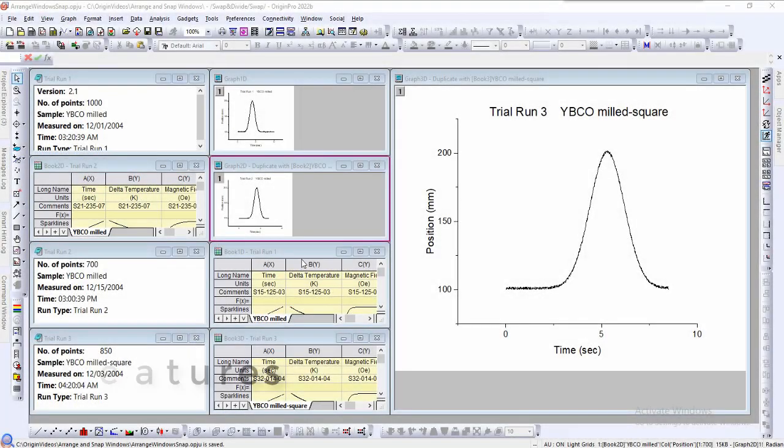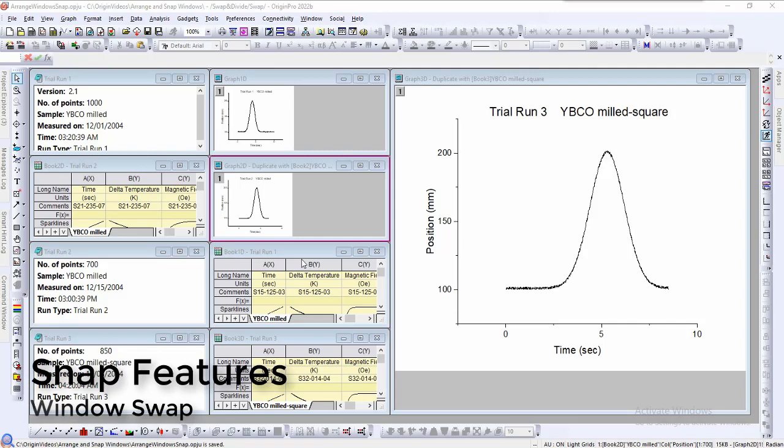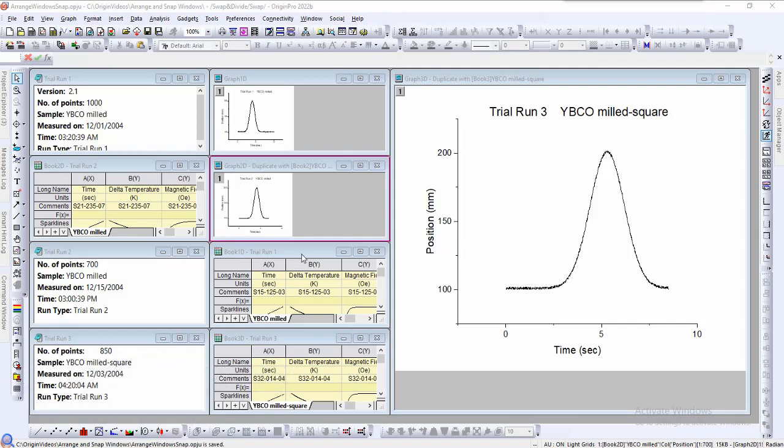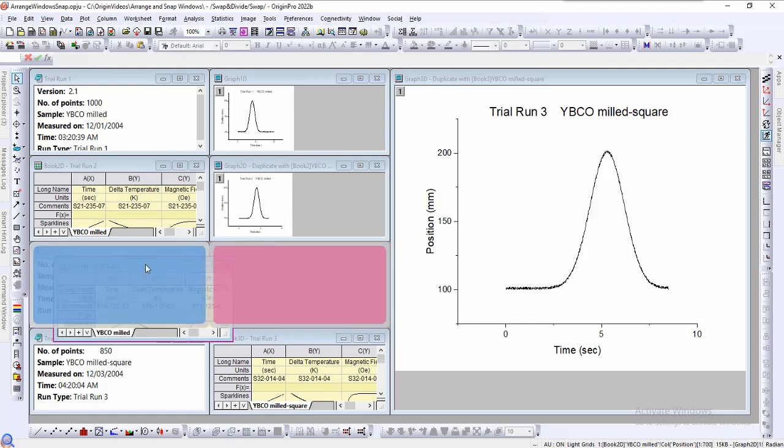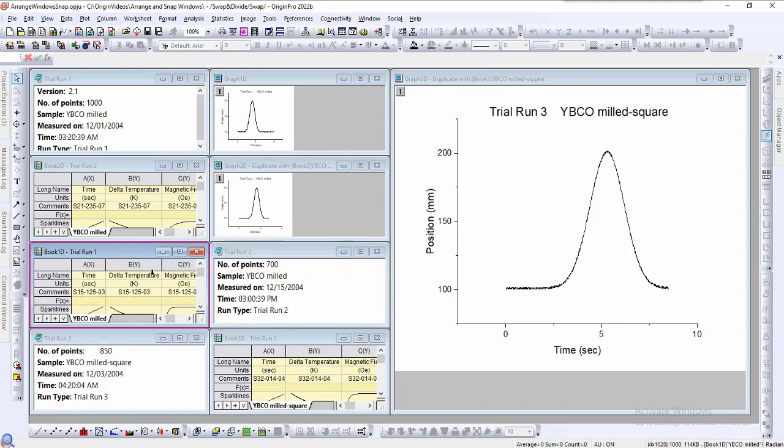The last two window snapping features are window swap and window divide. Window swap is engaged by holding the Alt key while there is a window on the cursor. This can be a quick way to reorder our project windows.